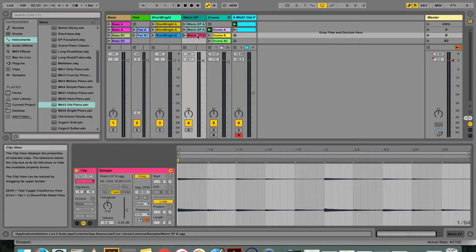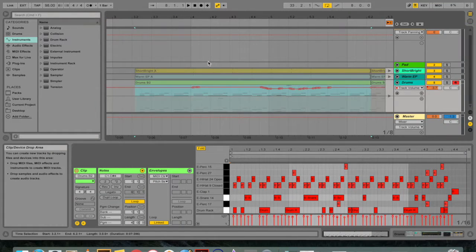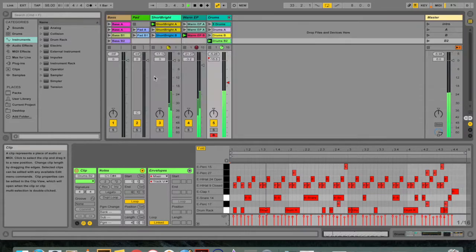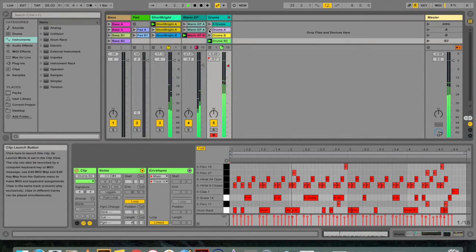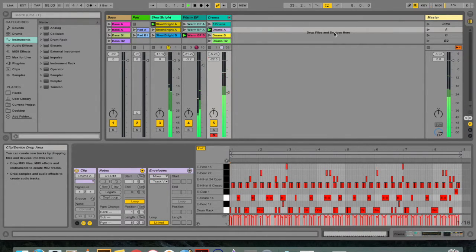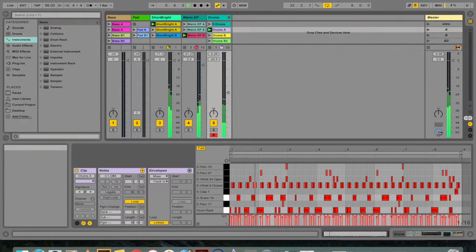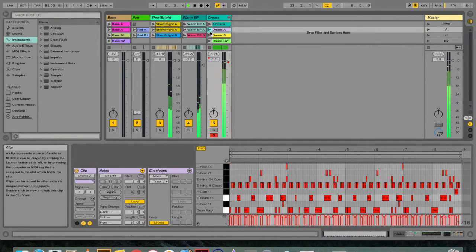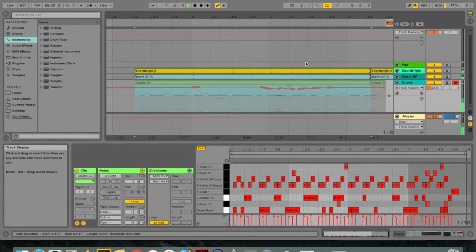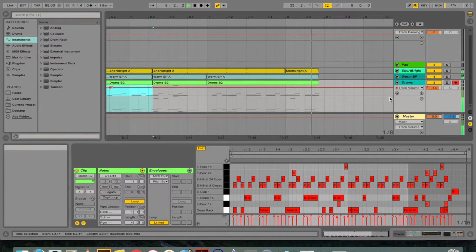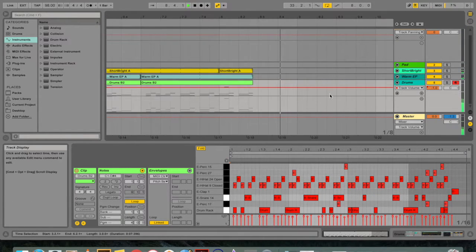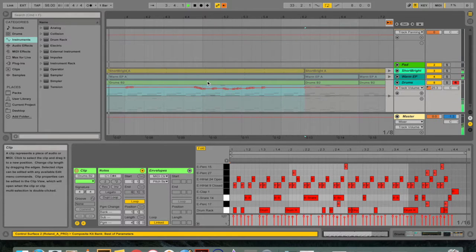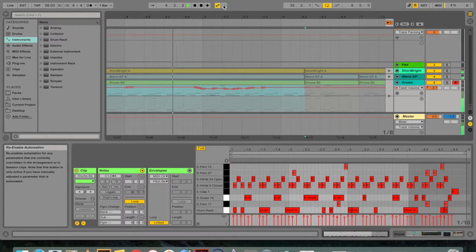The reason this is similar to launching a session clip in arrangement view is that if you recall, if you're playing back in arrangement view and you launch a session clip, the session clip will play in favor of what's actually been tracking in the arrangement view. And you can go back to playing back what's in the arrangement view by hitting the back to arrangement button. Similarly here, you can go back to the original automation you've programmed by hitting the re-enable automation button.